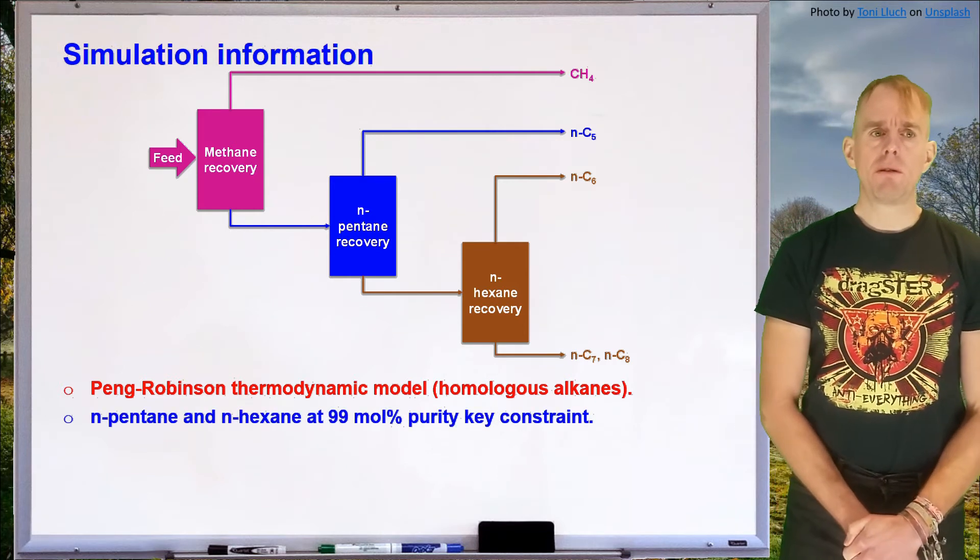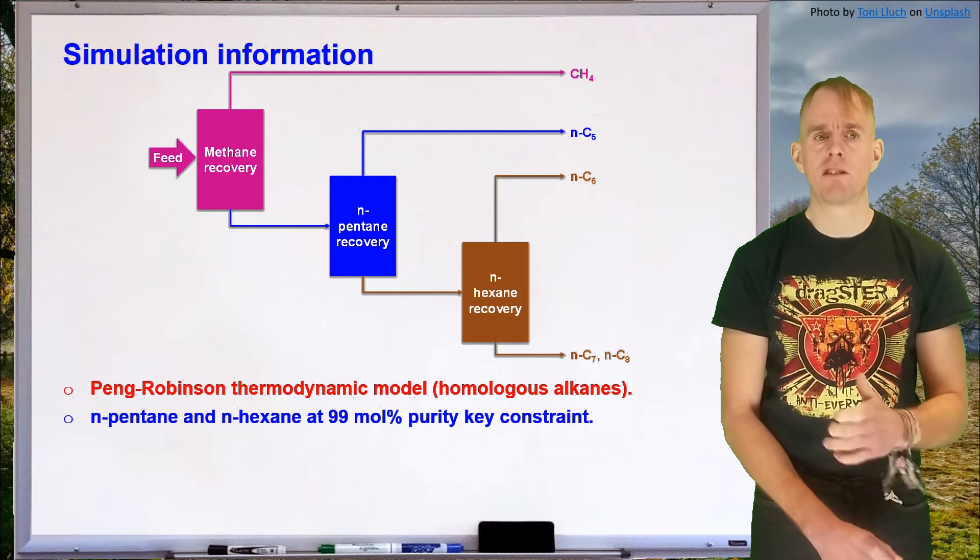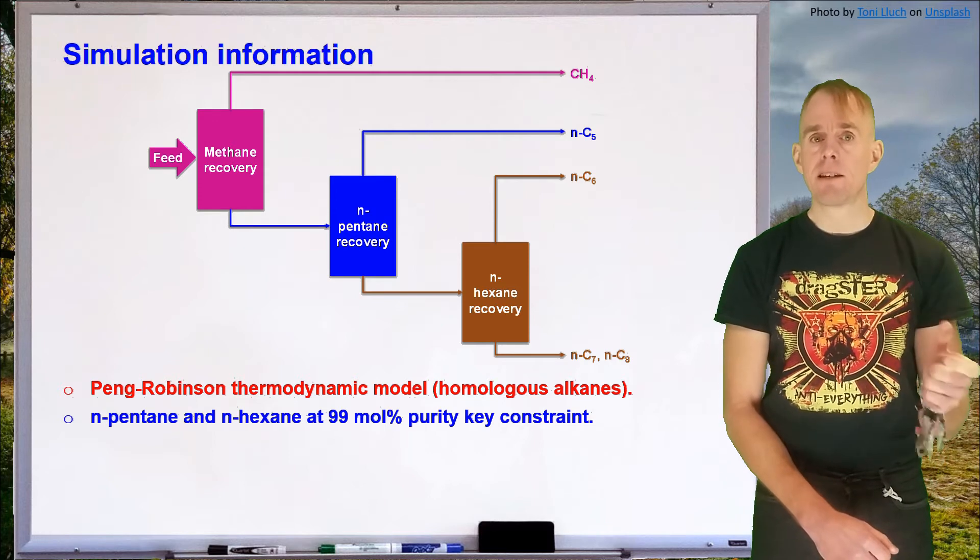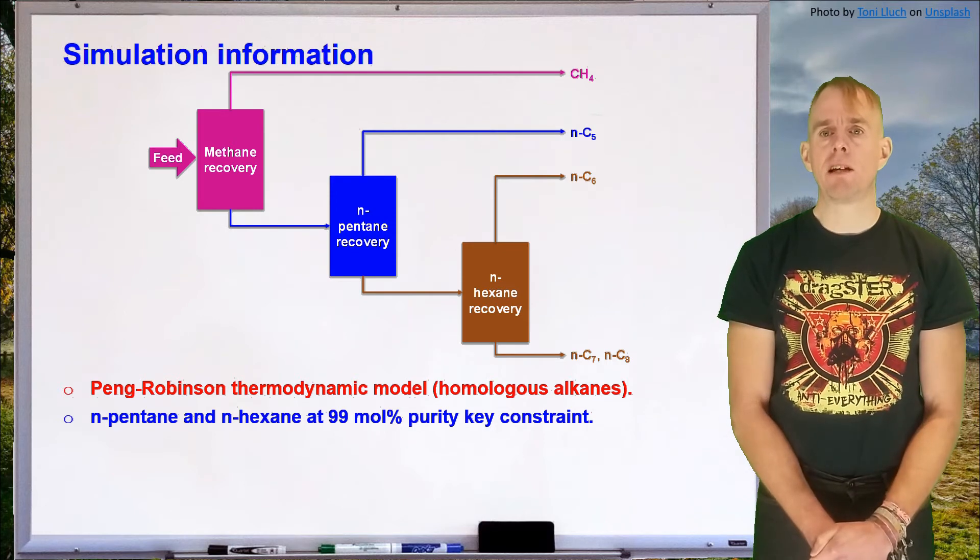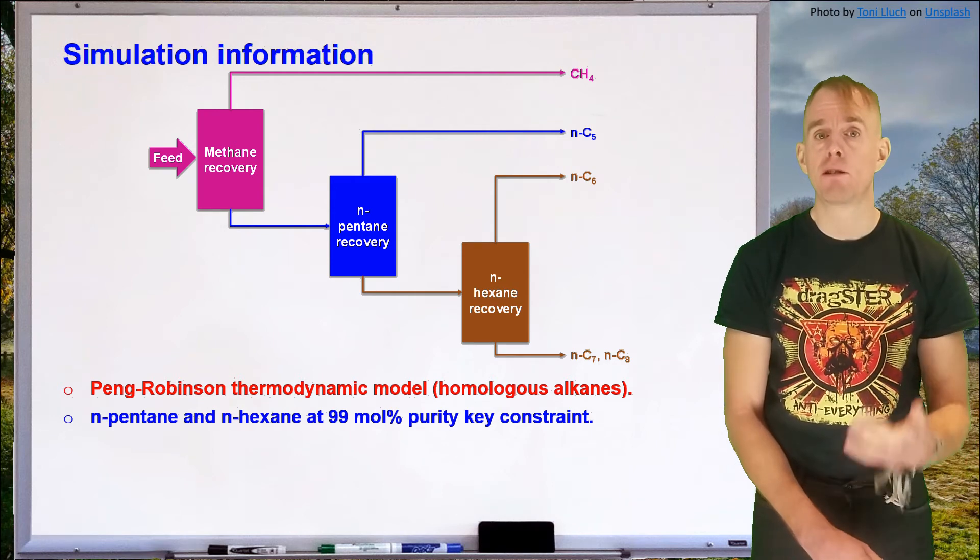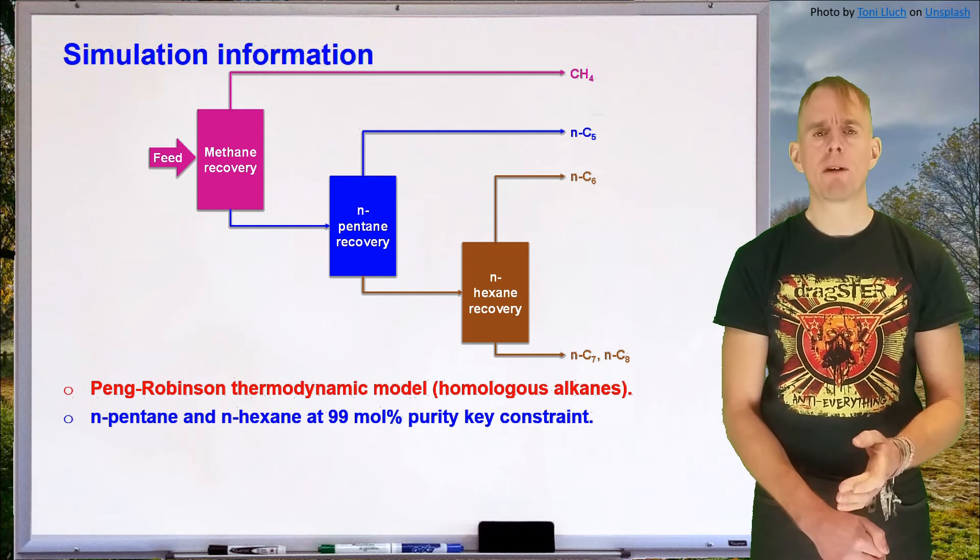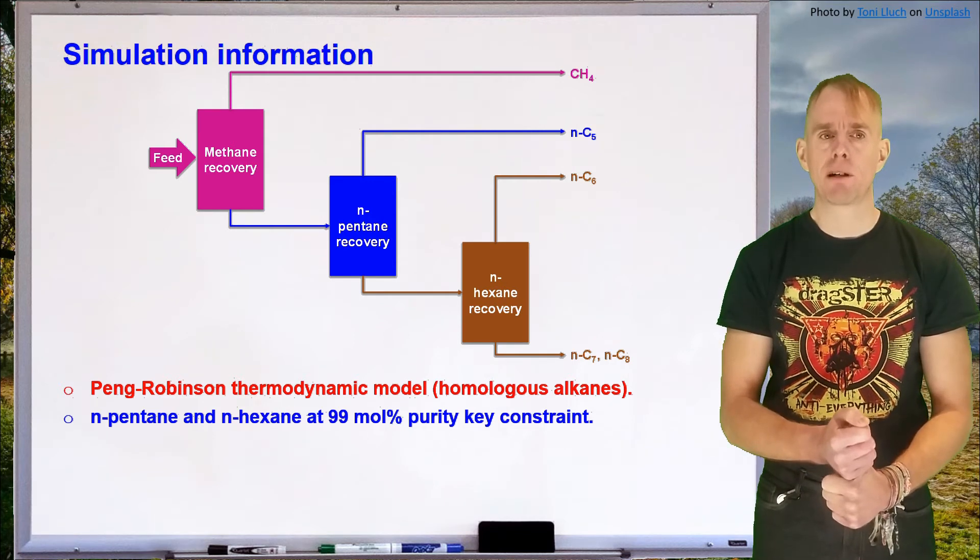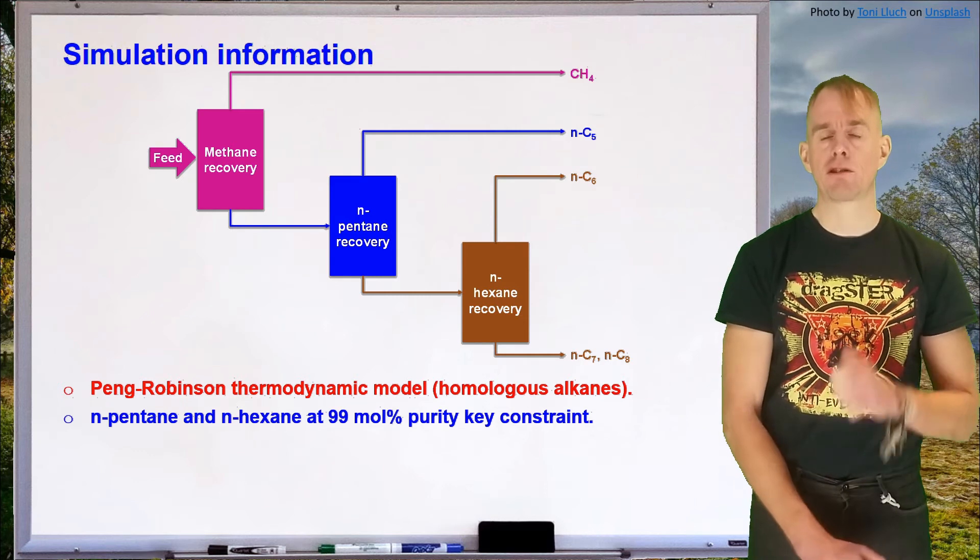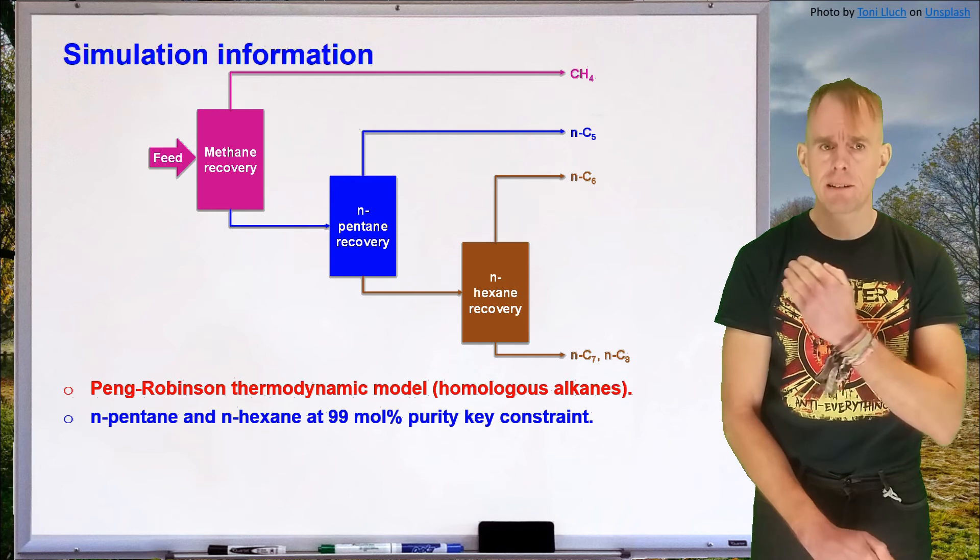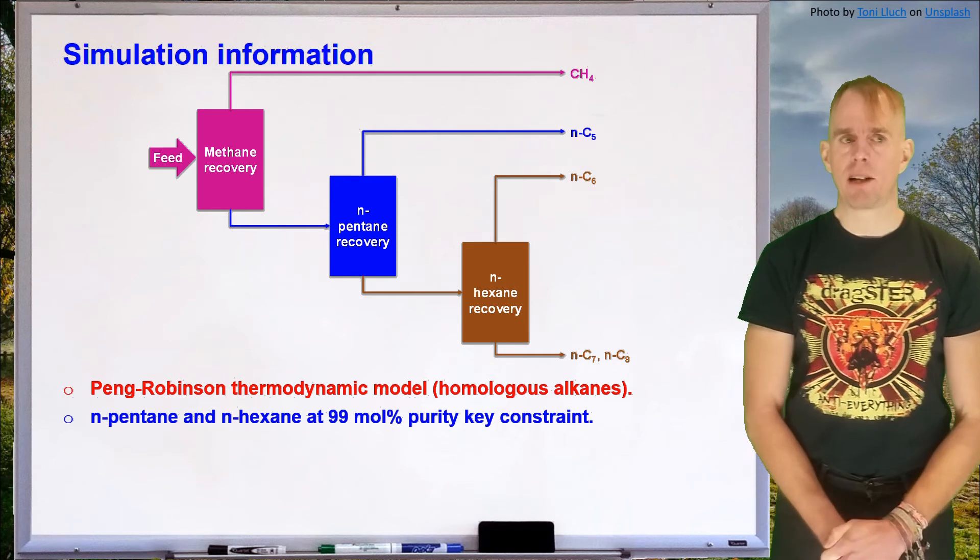We're going to look at separating out n-pentane and n-hexane at a purity of 99 mole percent. So n-pentane and n-hexane are the distillates for our second and third separation device. And that constraint of 99 mole percent is something that you should always question. The amount of energy required to produce 99 mole percent as compared to 95 mole percent is significantly more, which of course will affect the sustainability of the process as well as the operating costs. So always question your purity targets very, very closely and ask why they're set to that value. We're going to make the assumption that 99 percent has been set, but you should always know why it has been set.